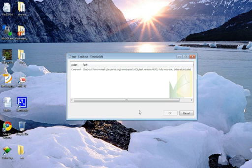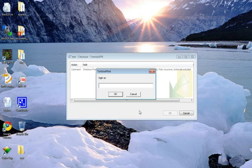Once you do that, it is going to ask you for your username and password.